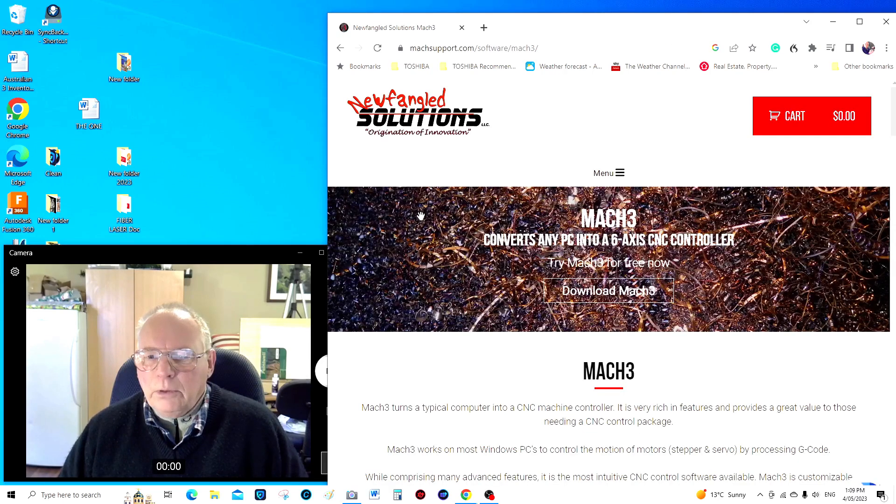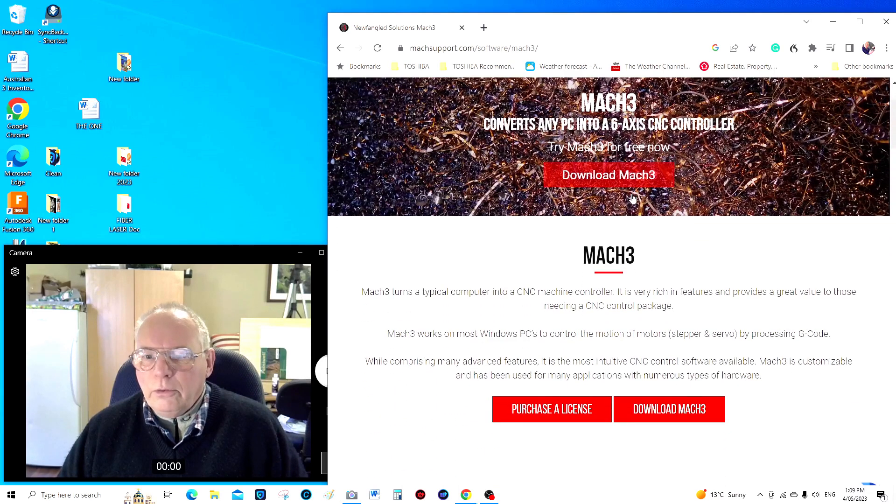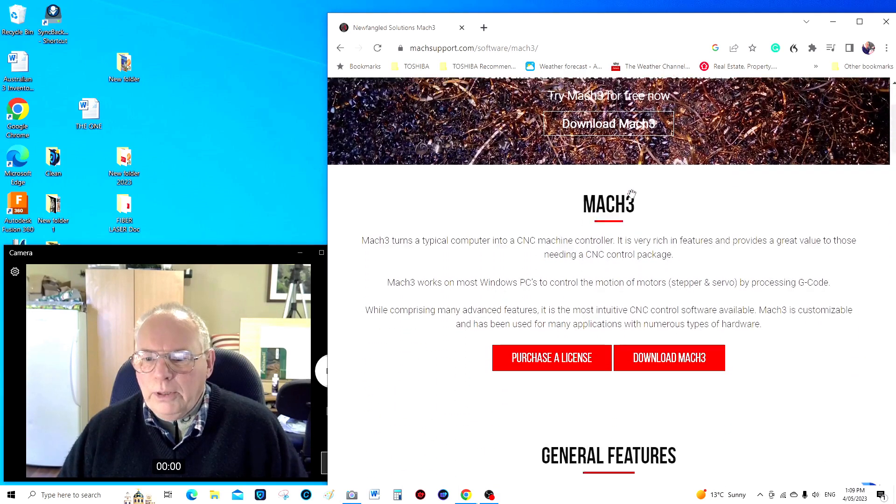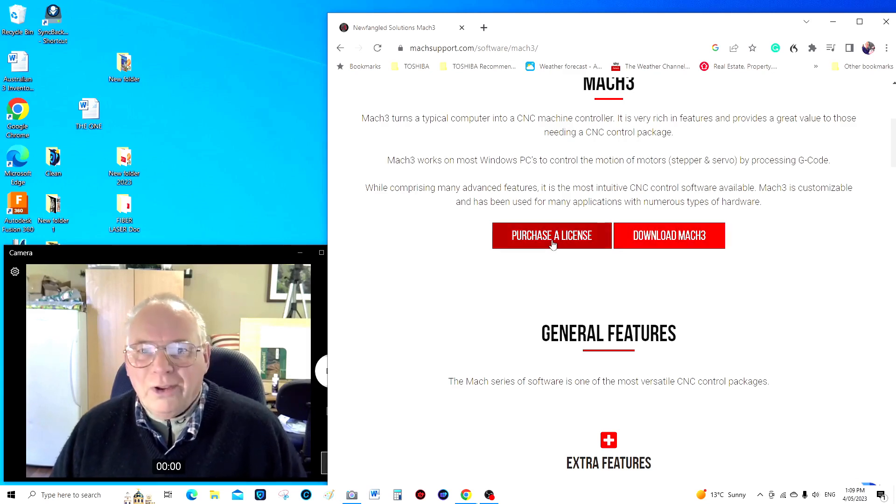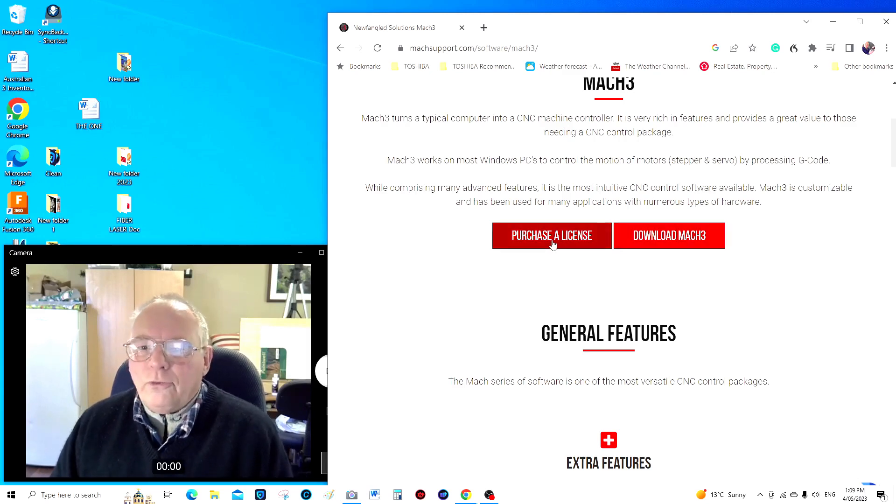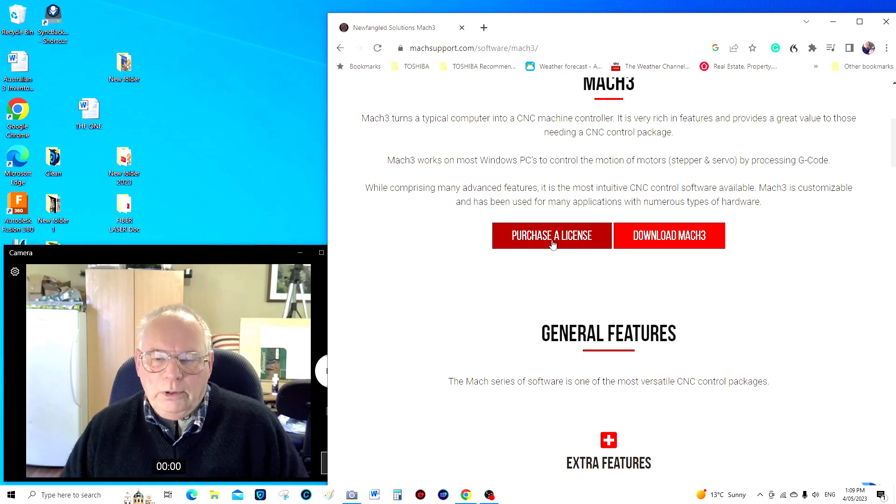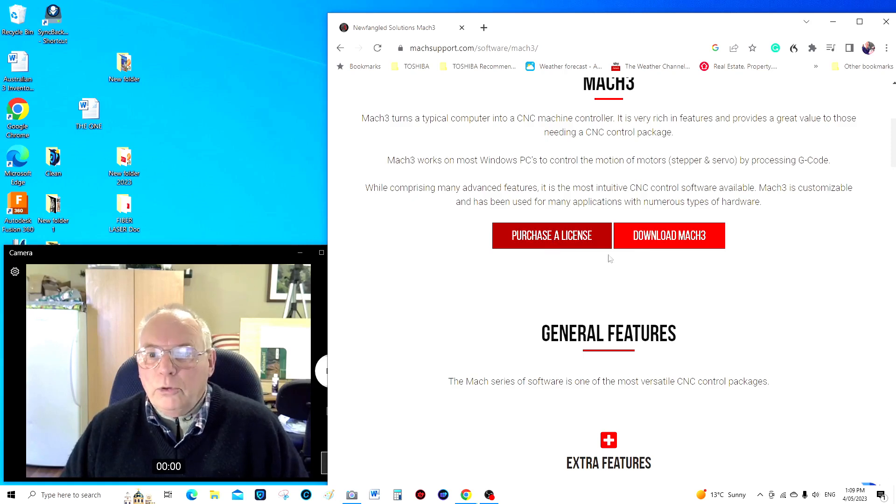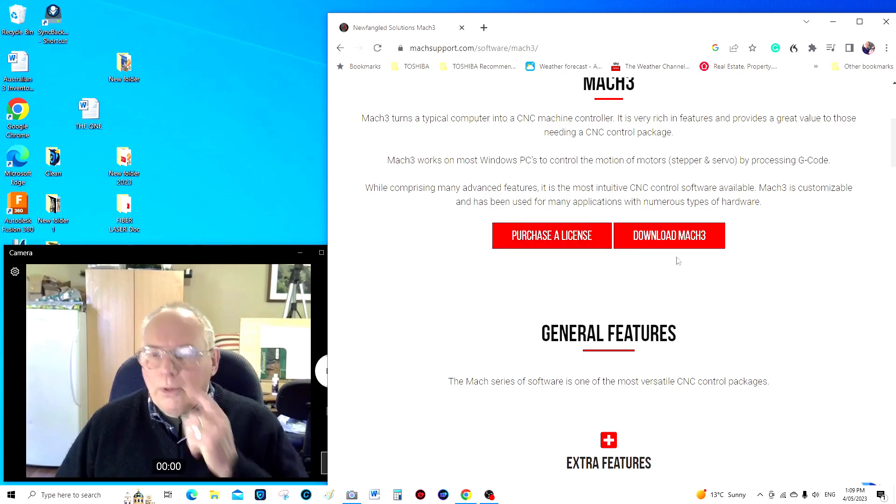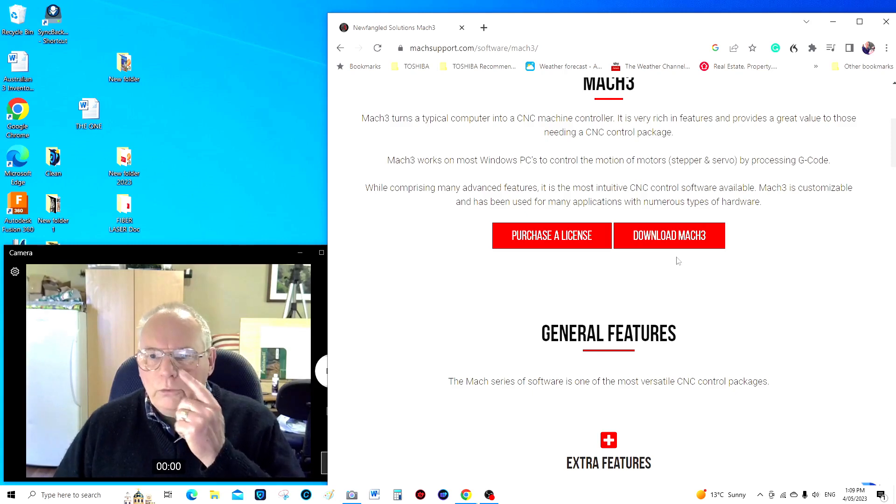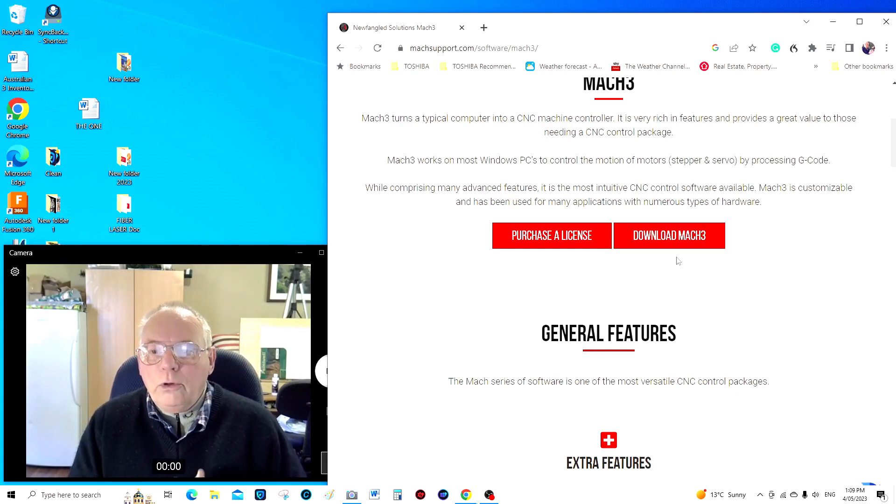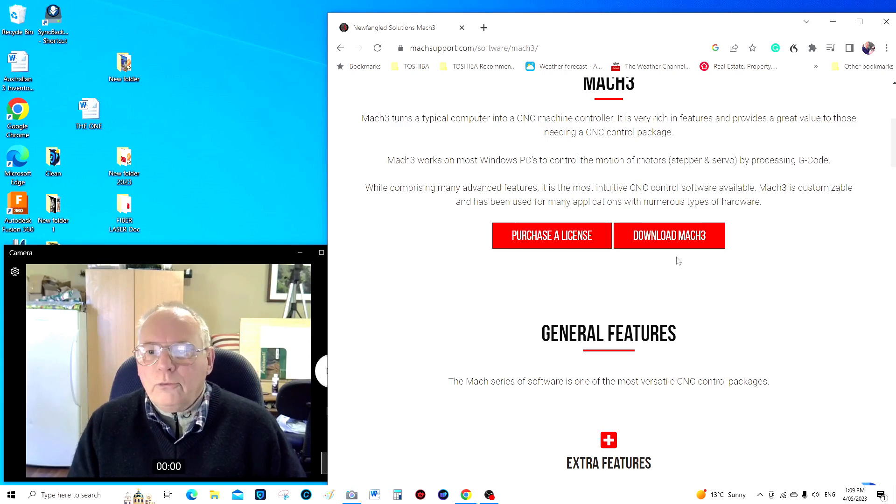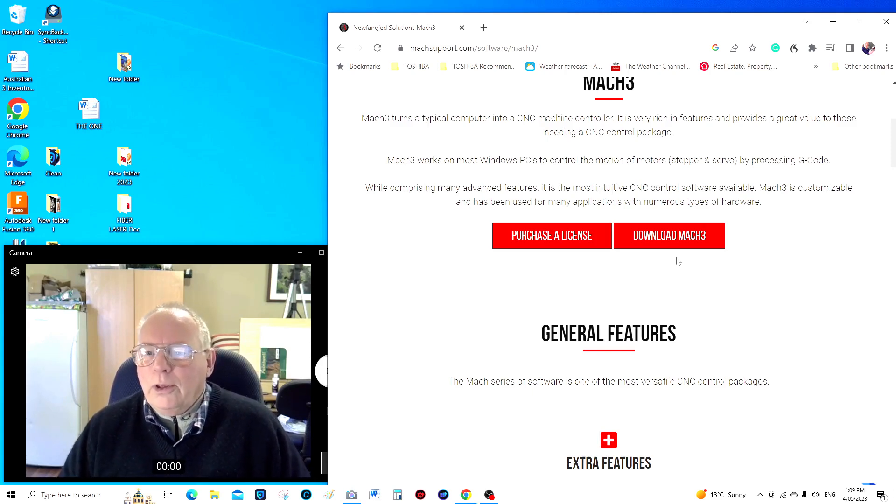Okay, and it takes you straight into the right page. Obviously you're going to have to purchase a license but it doesn't stop you downloading it and getting it into your computer and starting to set it up. You're allowed to use I think 500 lines of code before you actually put a license in. You can't do an awful lot with 500 lines of code.